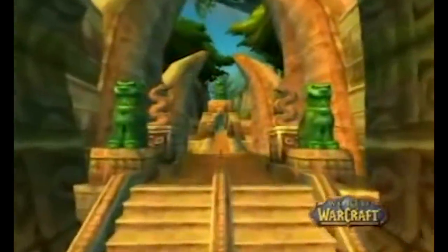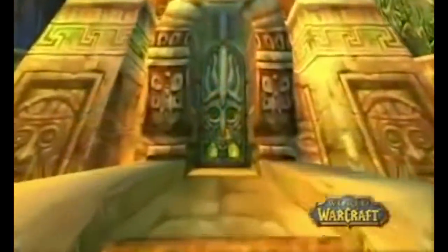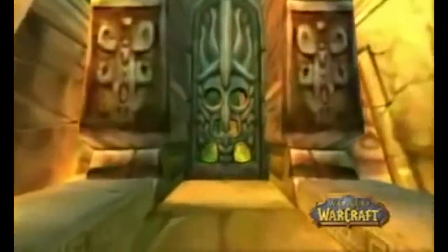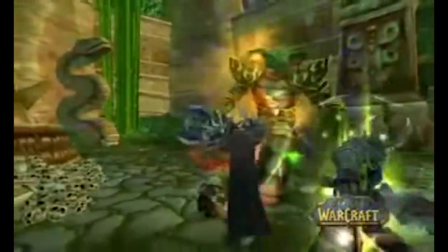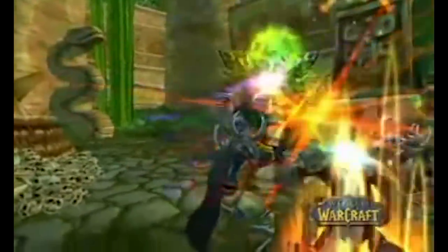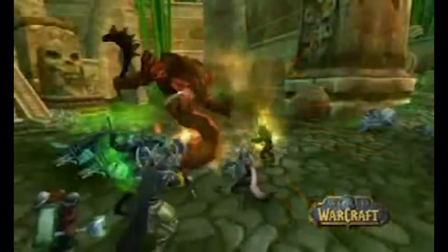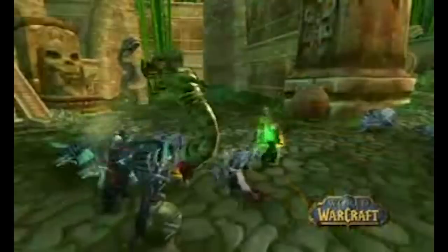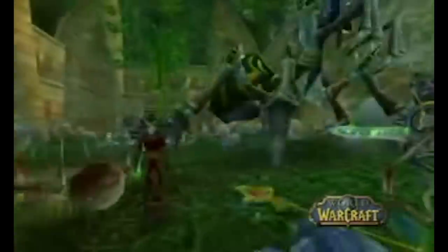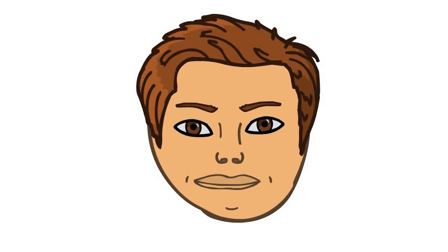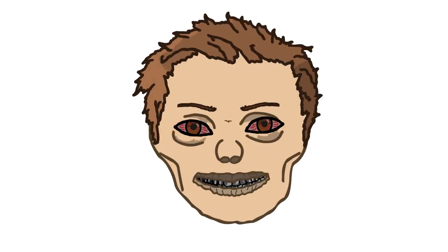With update 1.7 the developers added a dungeon called Zul'Gurub, a special contained region within the game. Here people faced off against a mighty creature called Hakkar the Soul Flayer. It was able to infect people for 10 seconds with a virus called the Corrupted Blood Plague. It did massive amounts of damage and, just like real life plagues, it could spread from one person to the next.